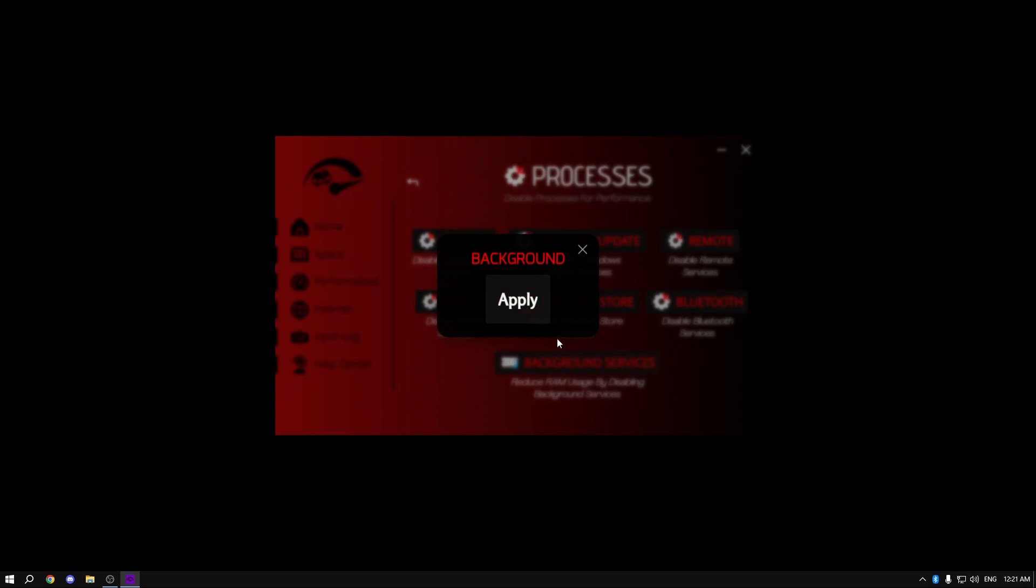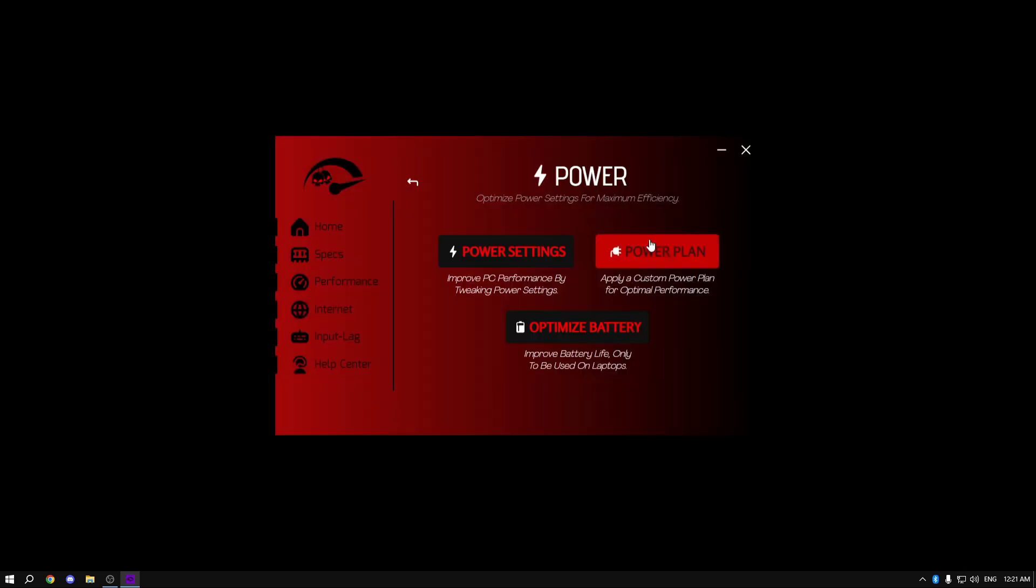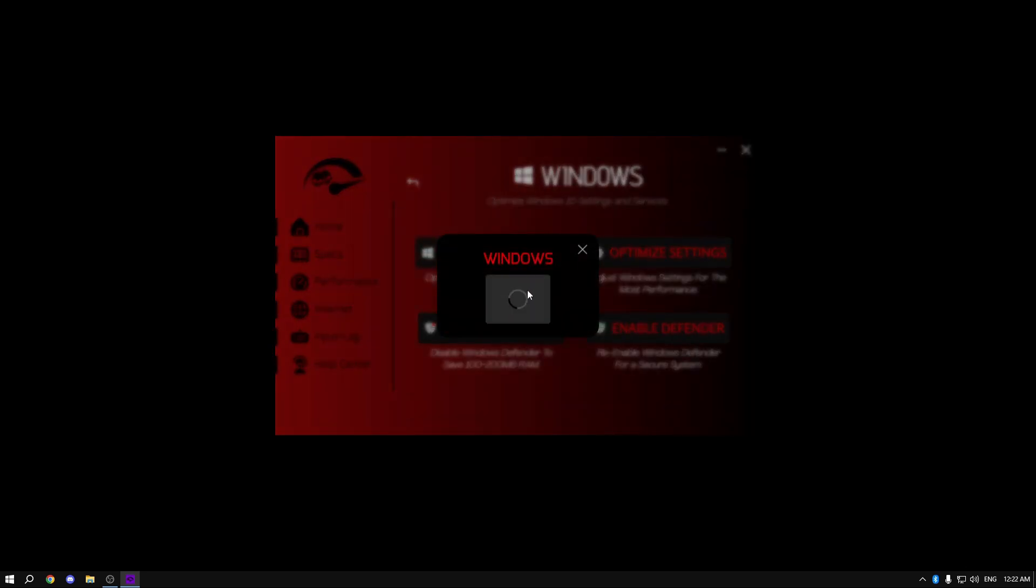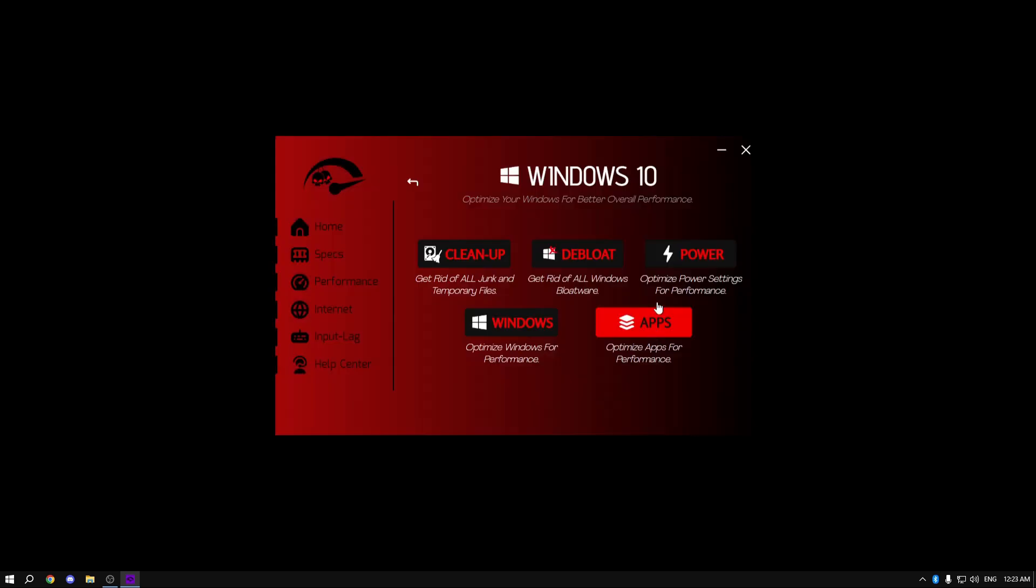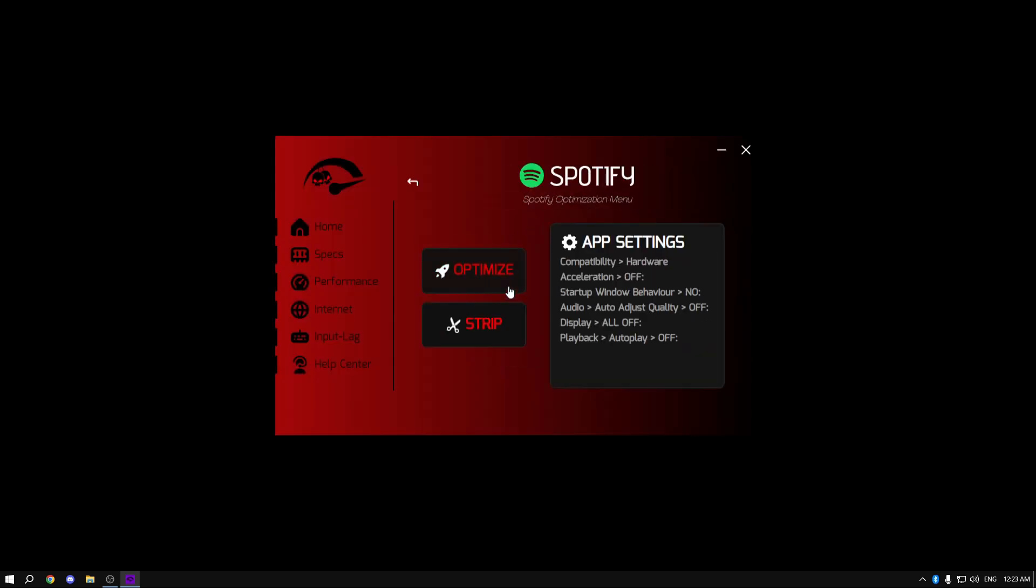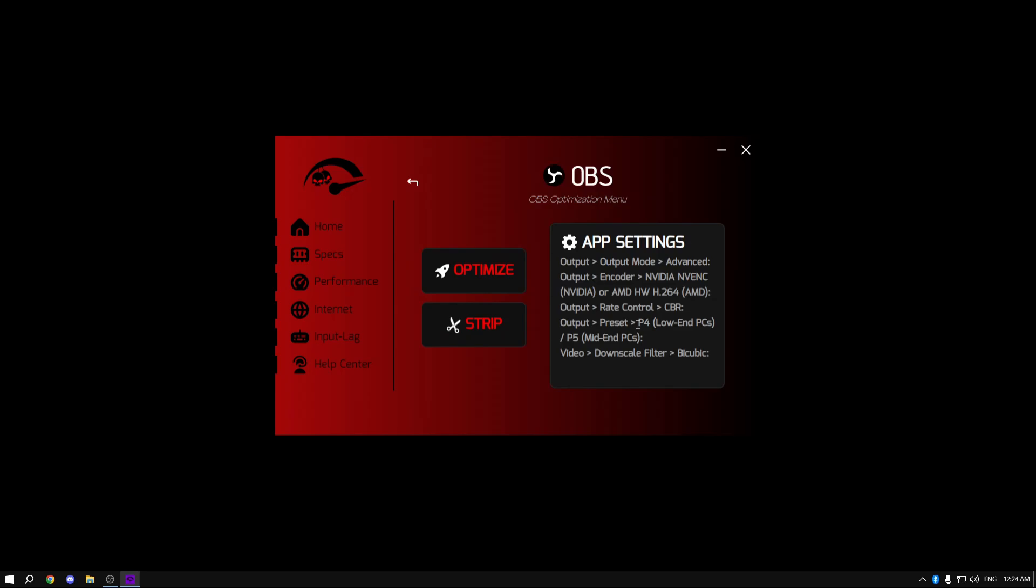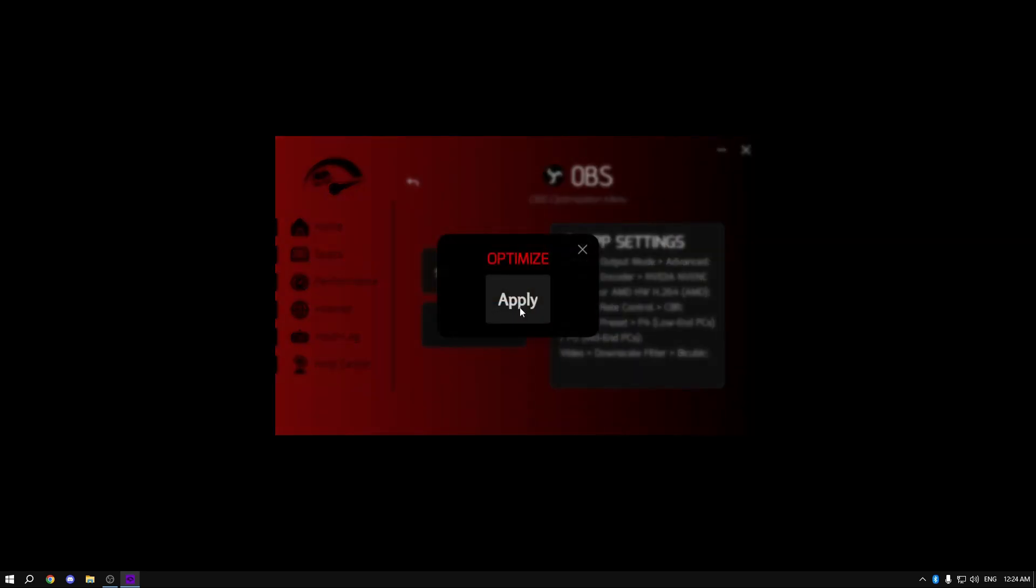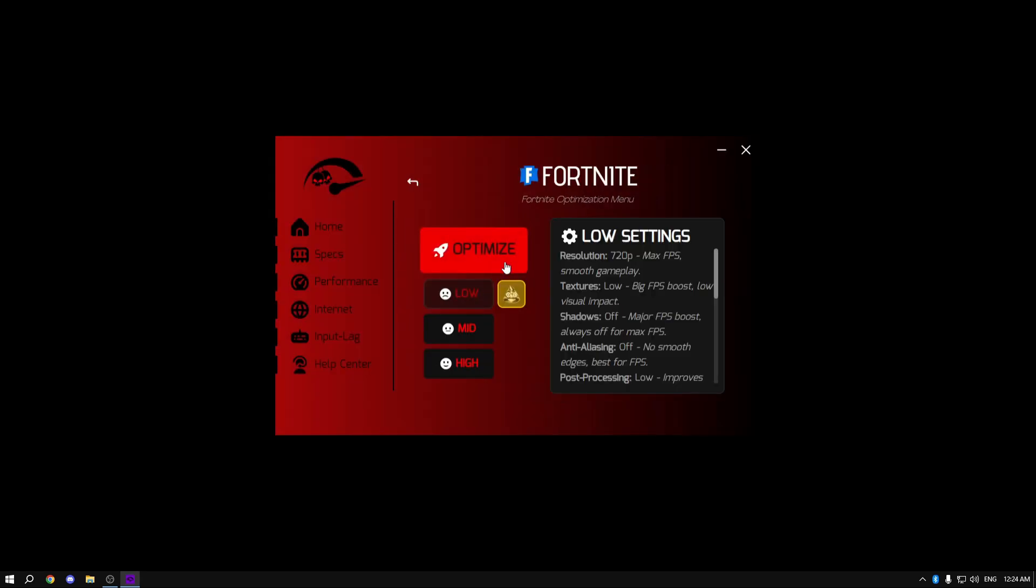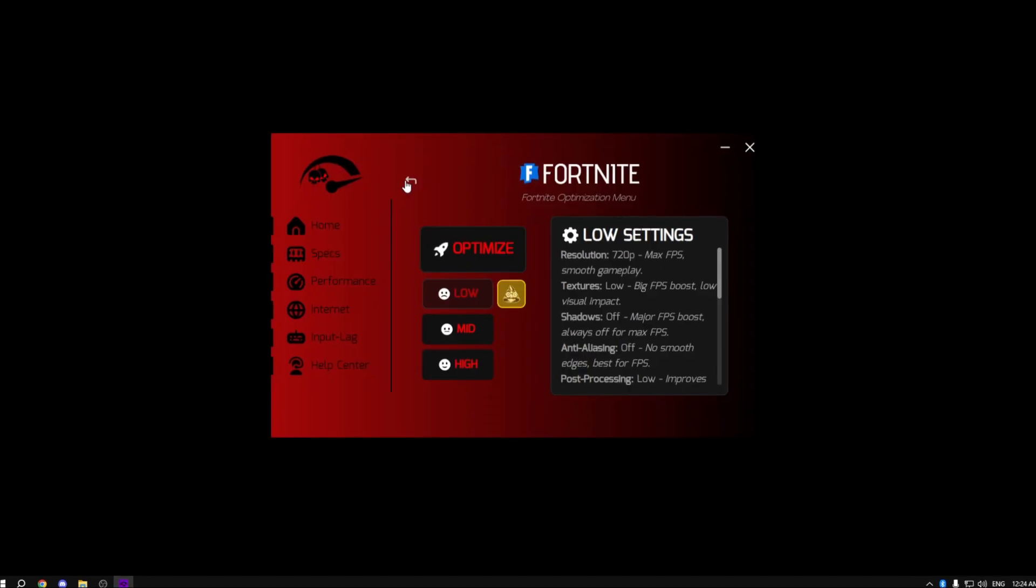Then I disabled all the unnecessary processes on my PC, disabled background services, did some power settings, used the custom power plan, did some Windows tweaks, optimized all of my Windows settings, optimized all of the apps that I use - Discord, Spotify, and even OBS which I use to record my videos. I then went to the game section, clicked on Fortnite, and clicked on optimize.